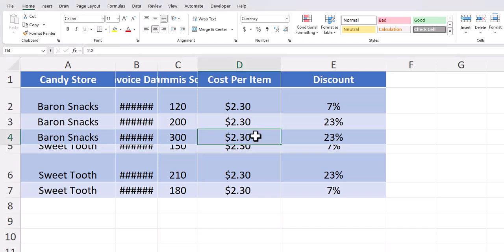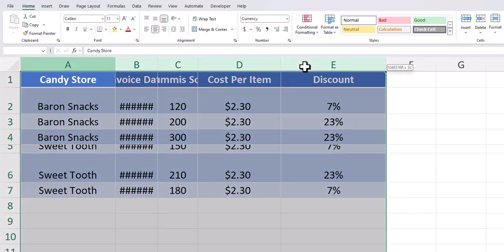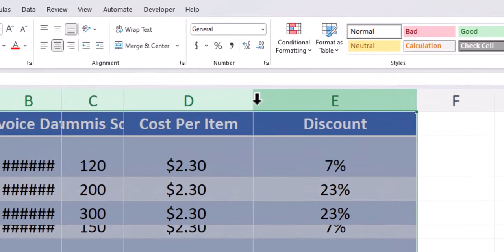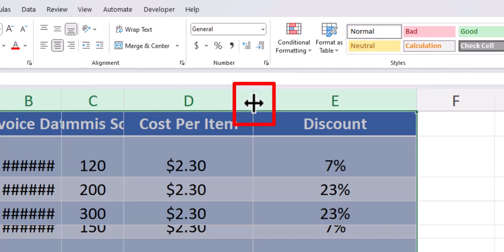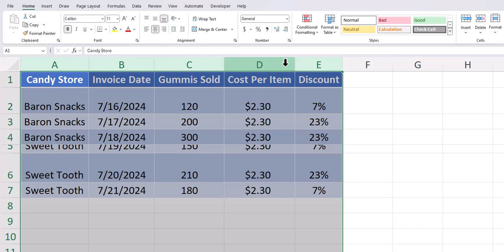The first method we'll look at will involve using our cursor. You can click and drag across all of the column headers to make sure they're highlighted. Then place your cursor in between any two of the columns till you see this icon here and simply double click. You'll notice all the columns are now spaced to fit their contents.